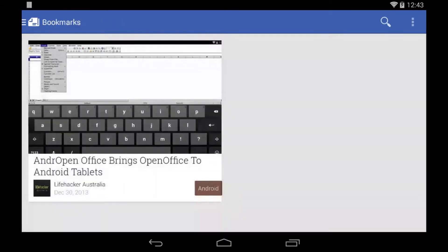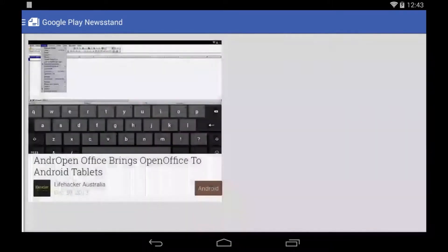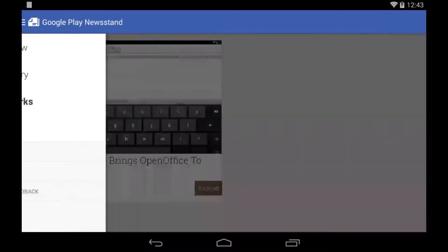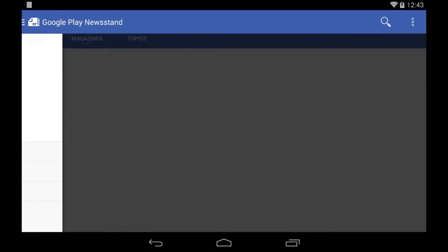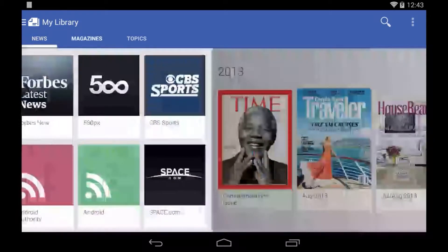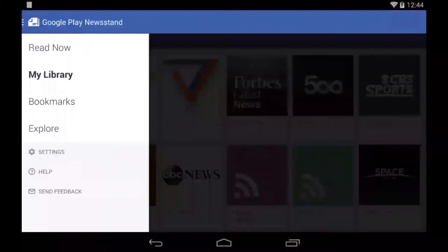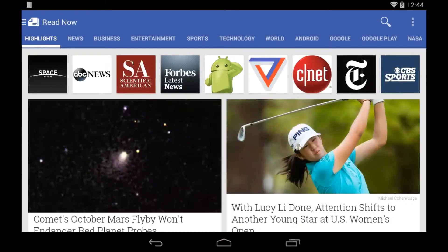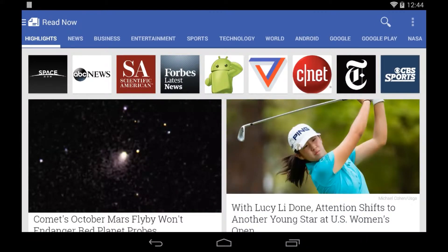Now, on to bookmarks. It's pretty self-explanatory. Any article you like, you can bookmark it. Now, in my library, you have news, like I mentioned earlier, but you also have magazines and stuff. But Read Now is the thing I want to focus on.